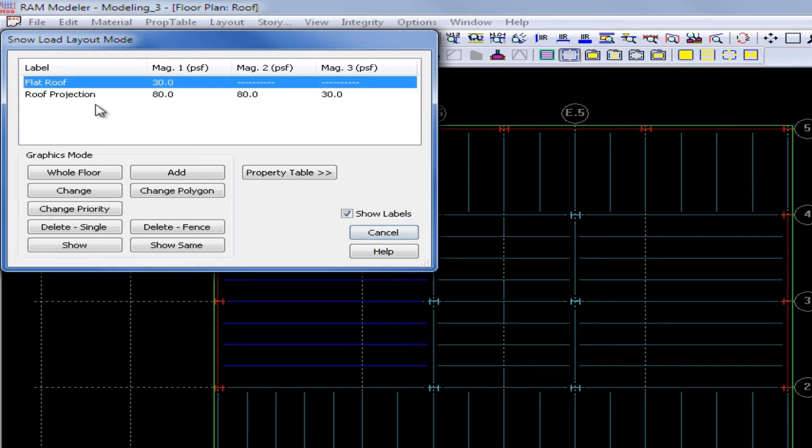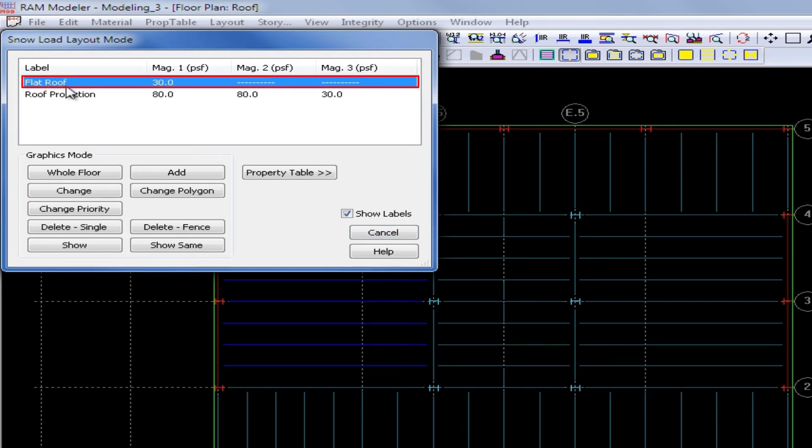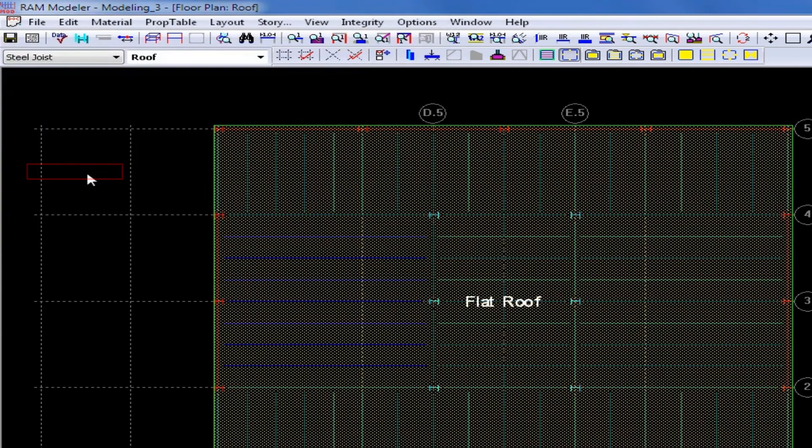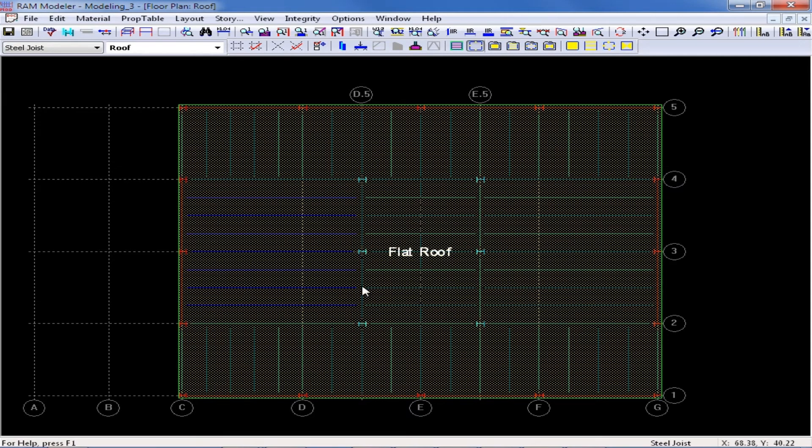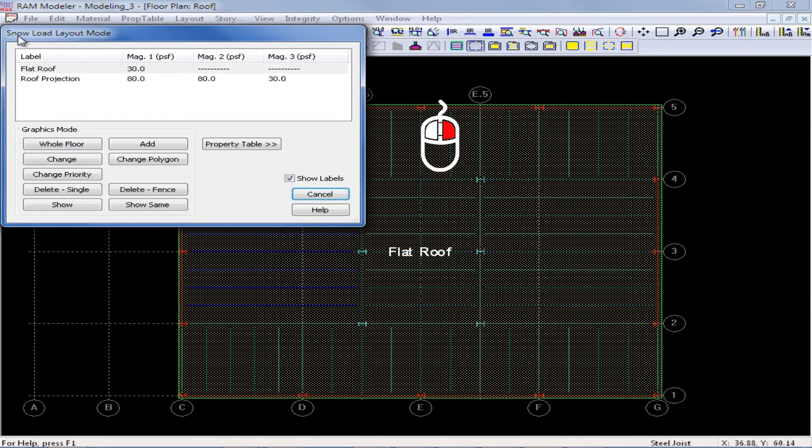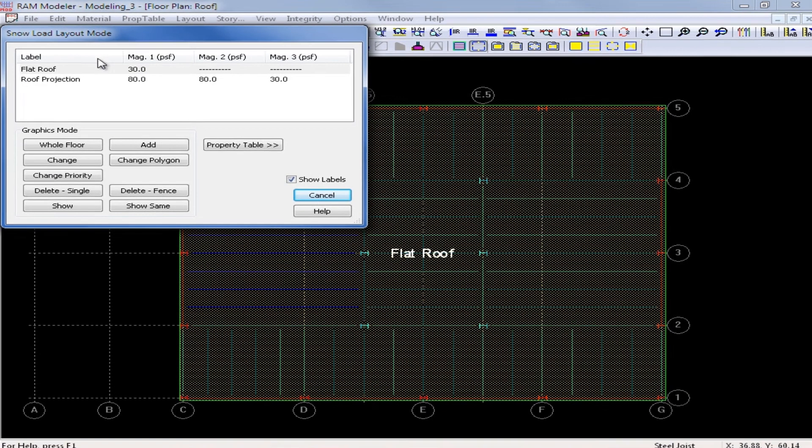First, I am going to model my flat roof snow load over the entire floor system. I am going to select my flat roof snow load, and then I will click on the whole floor button. Here you can see I have modeled that flat roof snow load over the entire area.